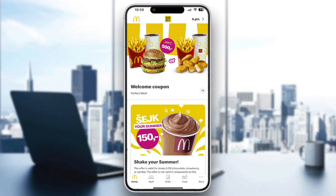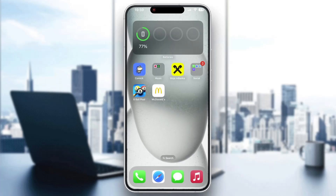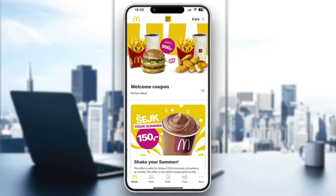The first thing we want to do is go ahead and open the official McDonald's application if you have not already. After opening it up, you're going to be greeted by the main page. If you do not already have it downloaded, open up the App Store on your mobile phone, search for McDonald's, find the application, install it, and then open it up.